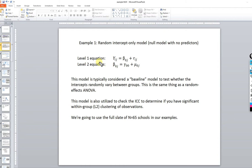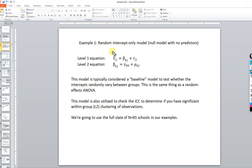We can now talk about the model in terms of two equations. We have a level one and a level two equation. The level one equation has Y subscripted ij — that is basically person i in group j — that person's score on Y. We also have the intercept for that person's group, which is the unadjusted group mean on the dependent variable — in this case exam score — plus a residual, which is the difference between each individual score within group j and the mean for group j.